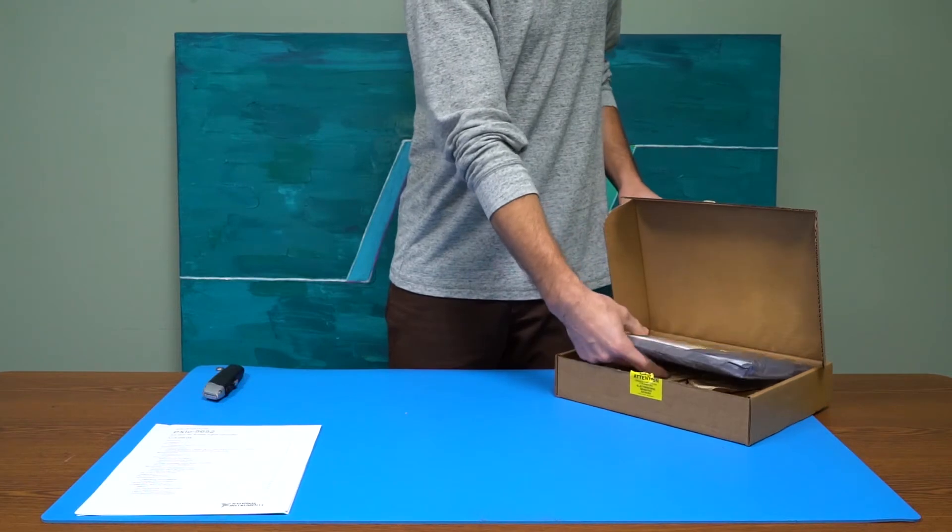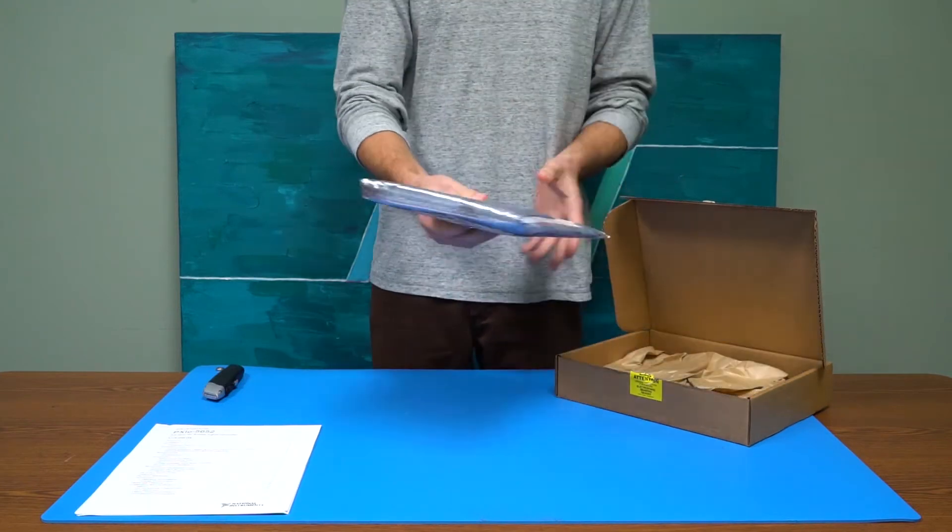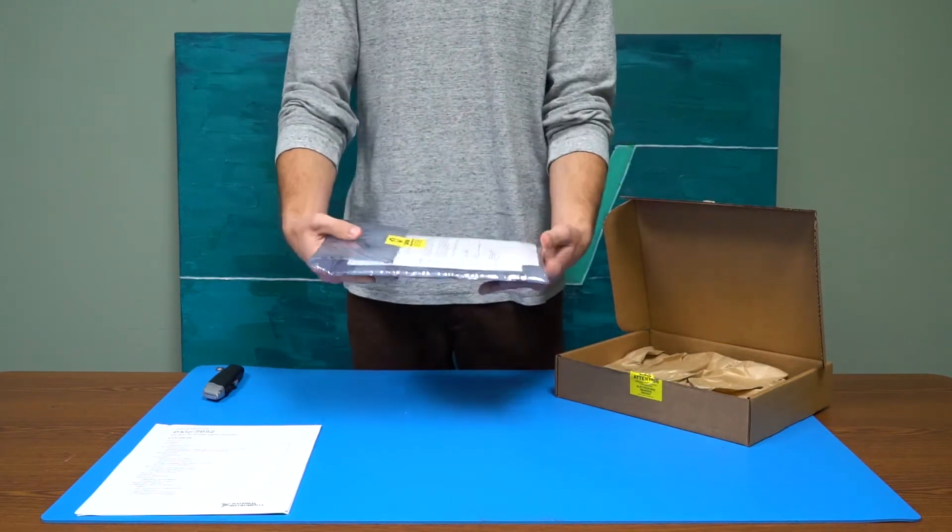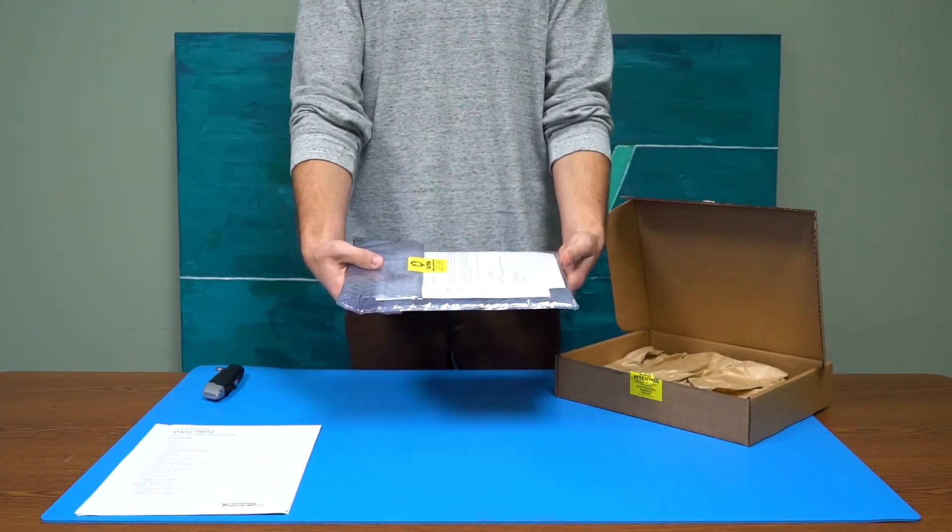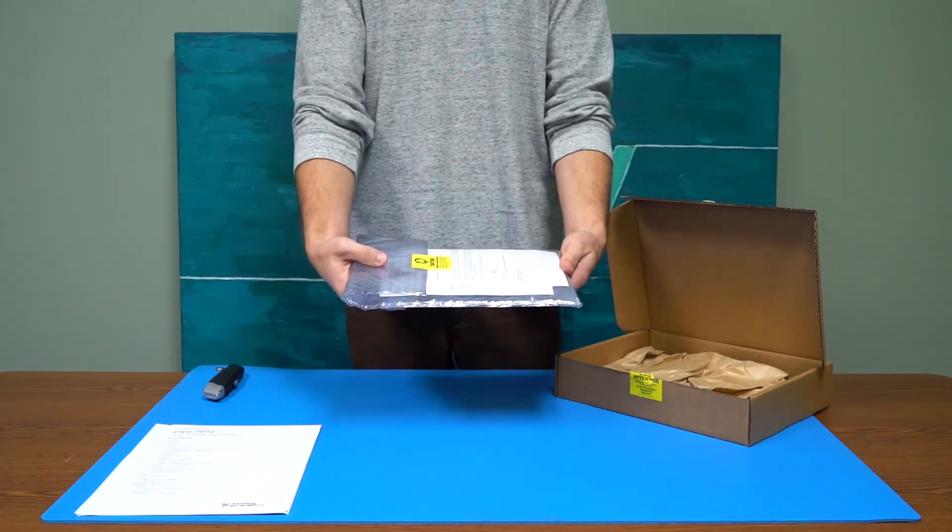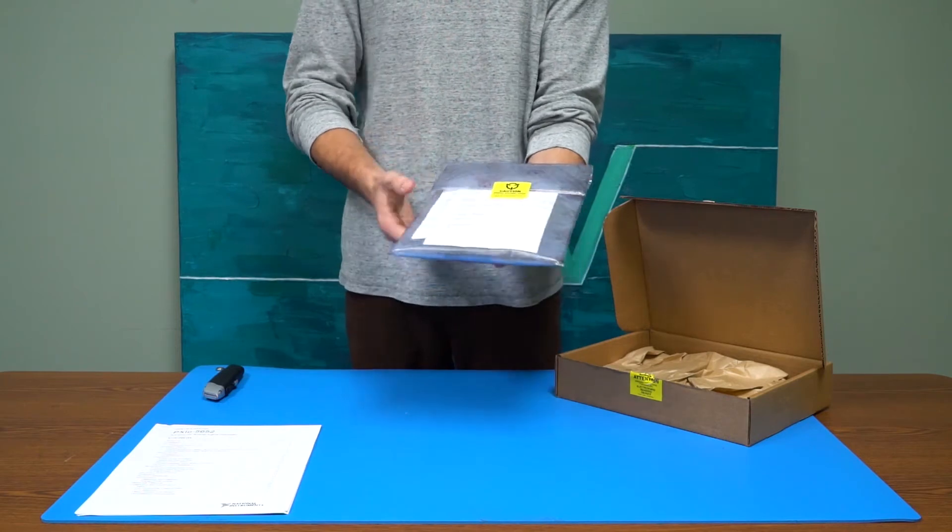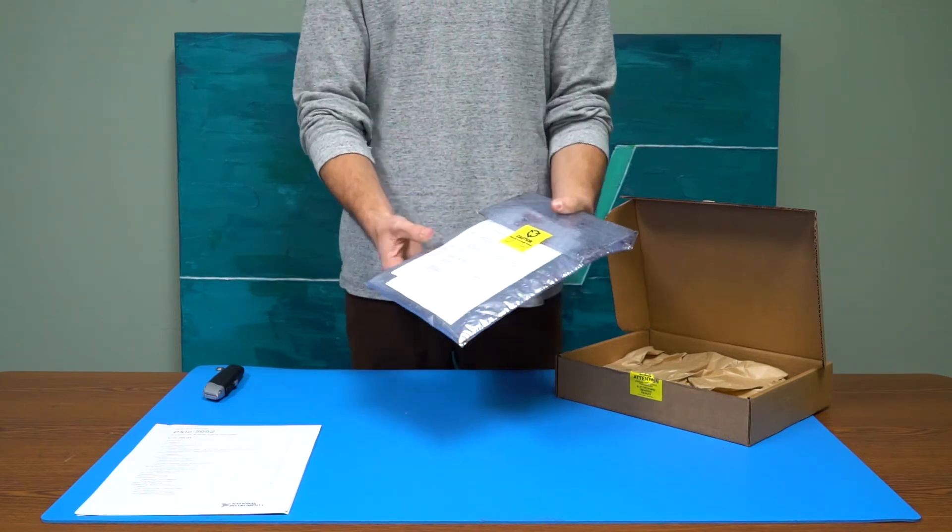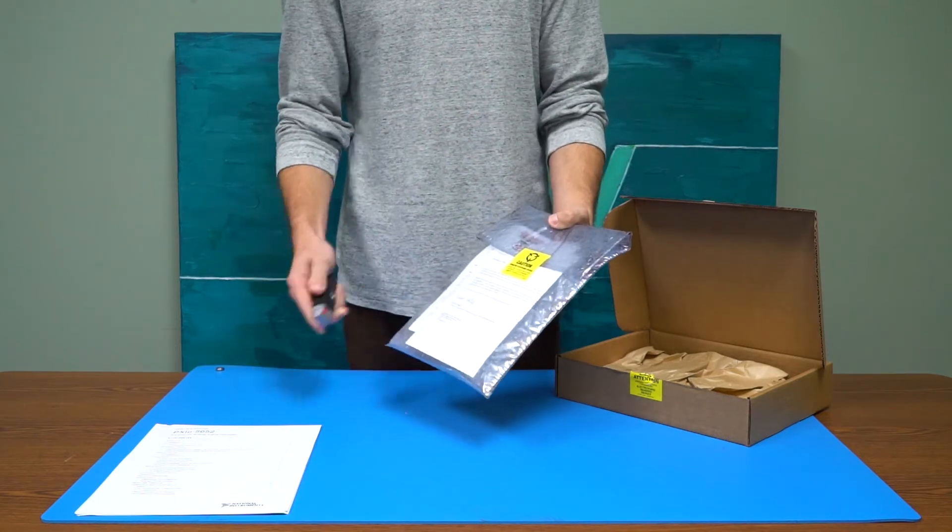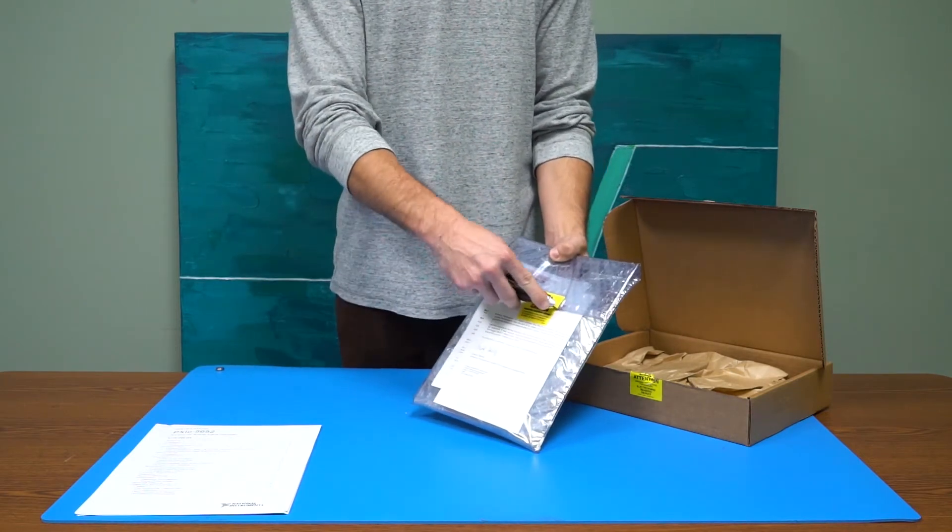Further inside of the box, an anti-static bubble bag will be found. This is to further protect the part during transit and protect it from any electric currents that it might encounter.